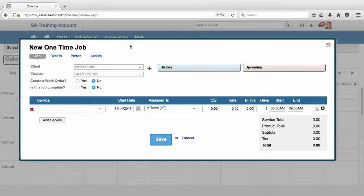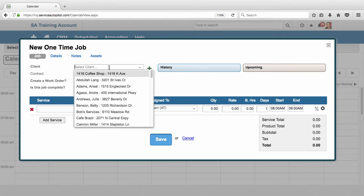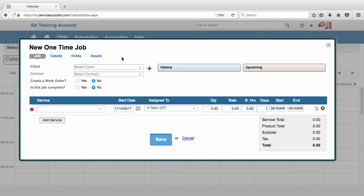But now what I can do is go ahead and put the details in. If I wanted to select an existing client I could do that, but in this case let's say we want to make a job for a new client. So a new client calls us and we first need to actually create that client.